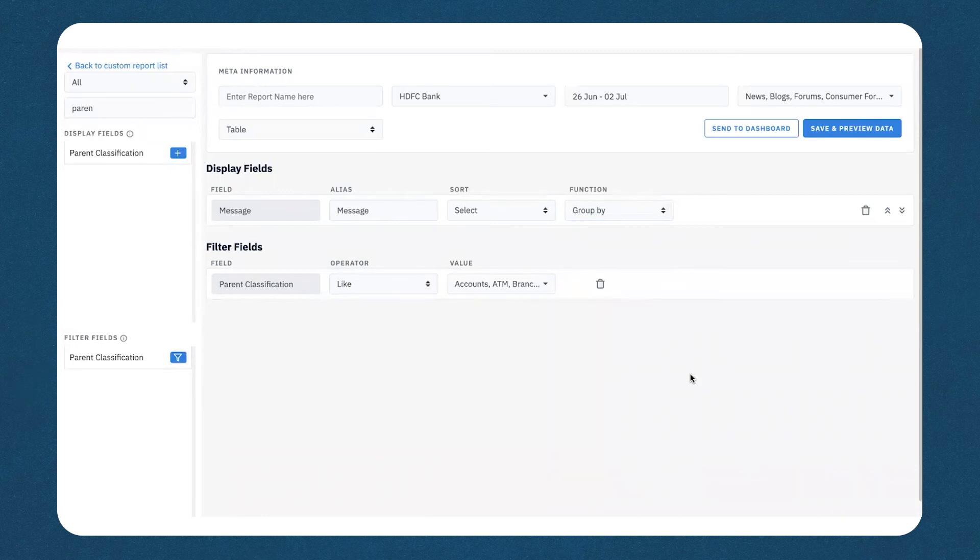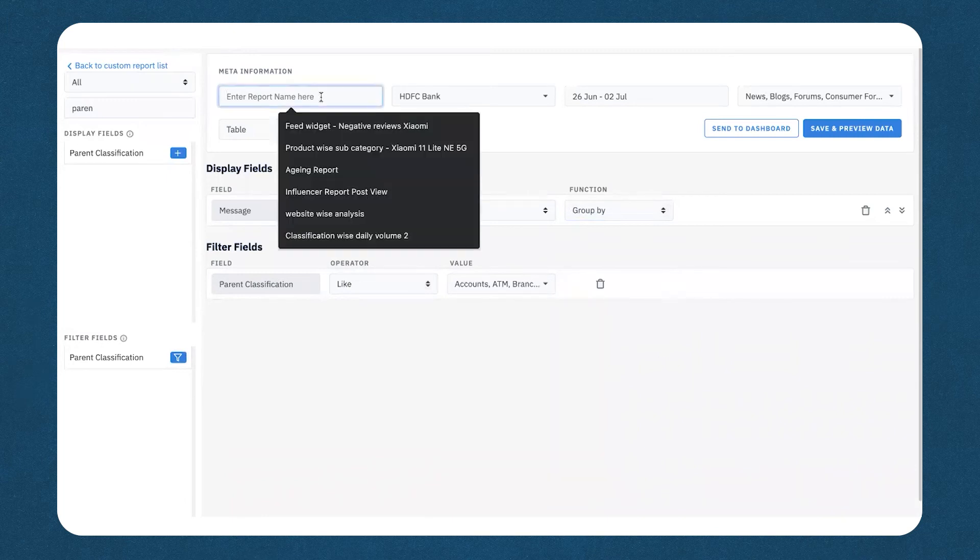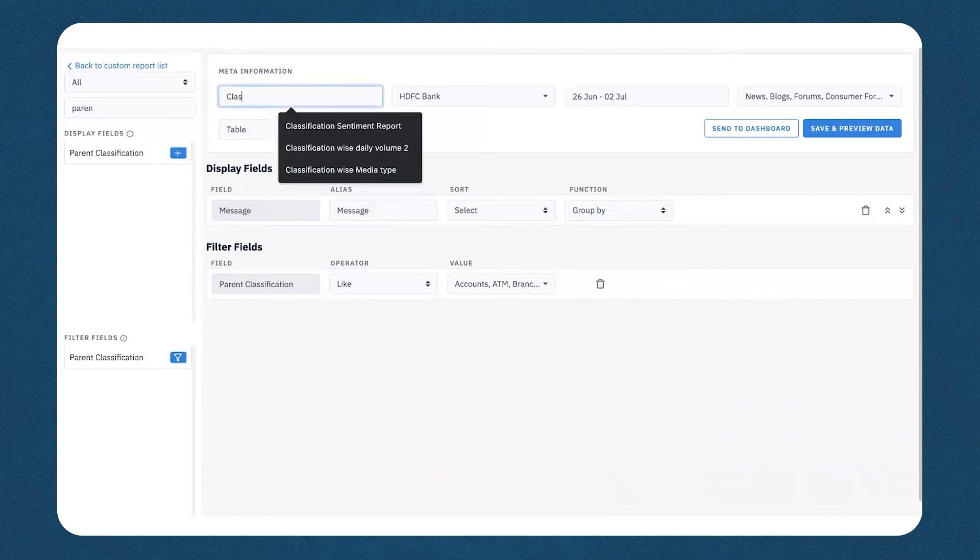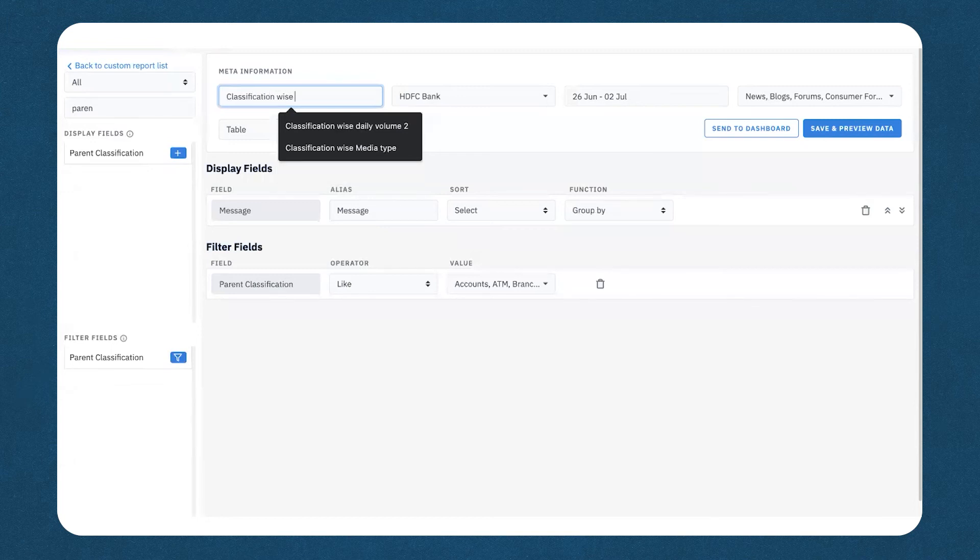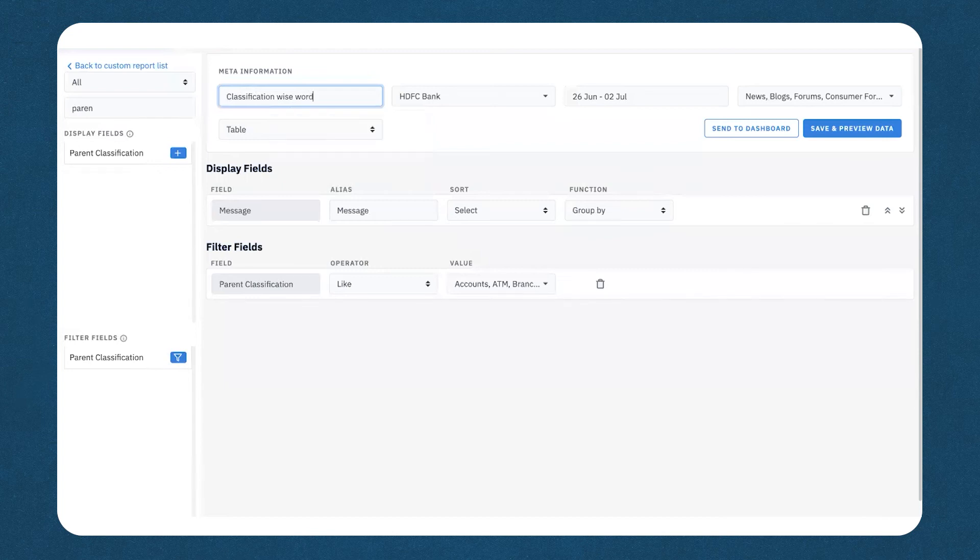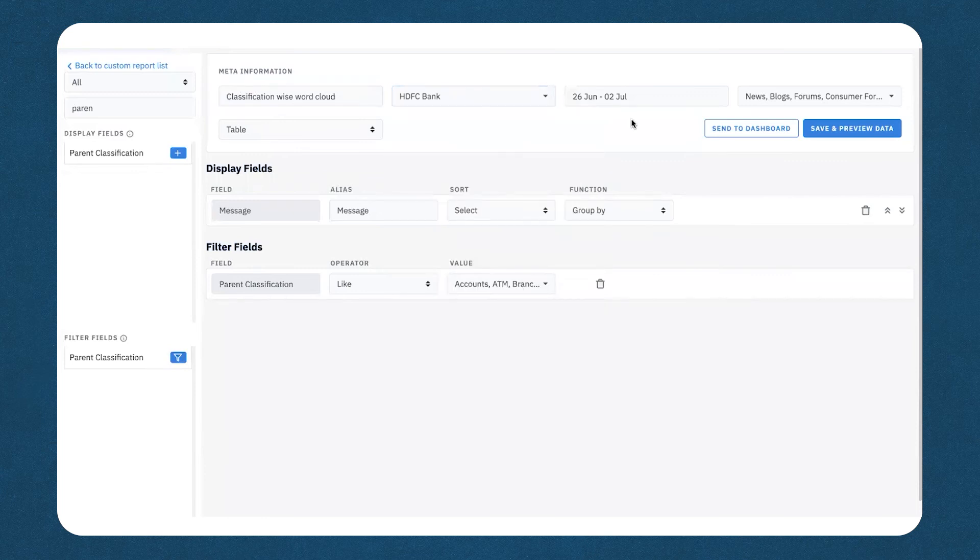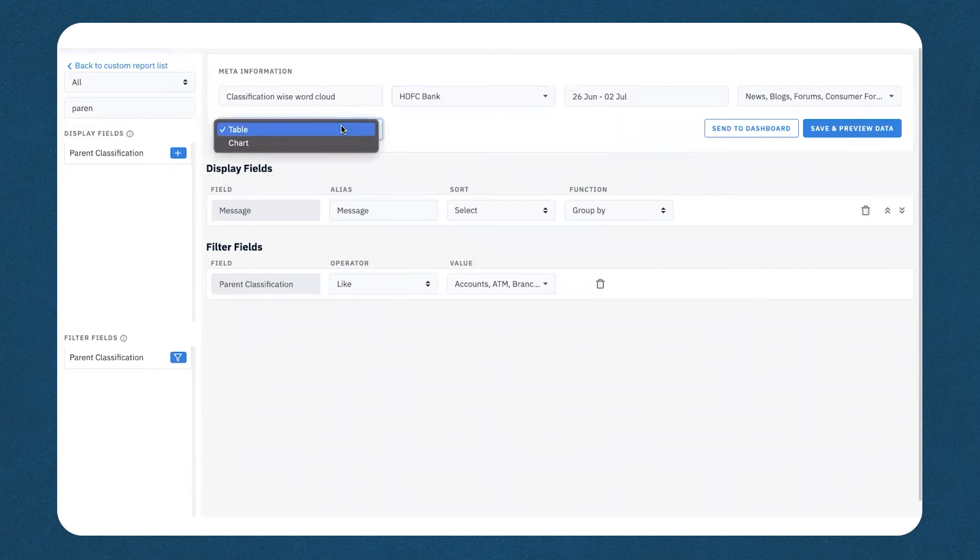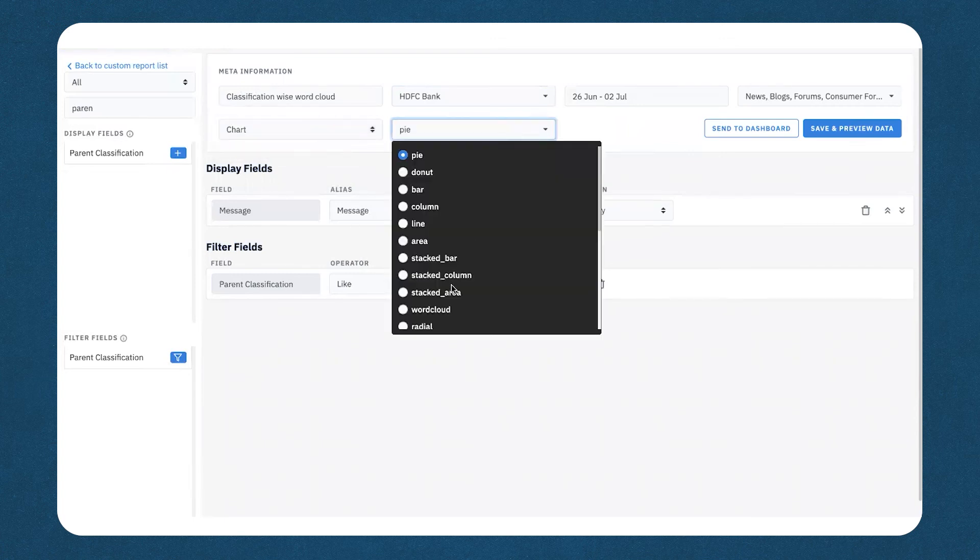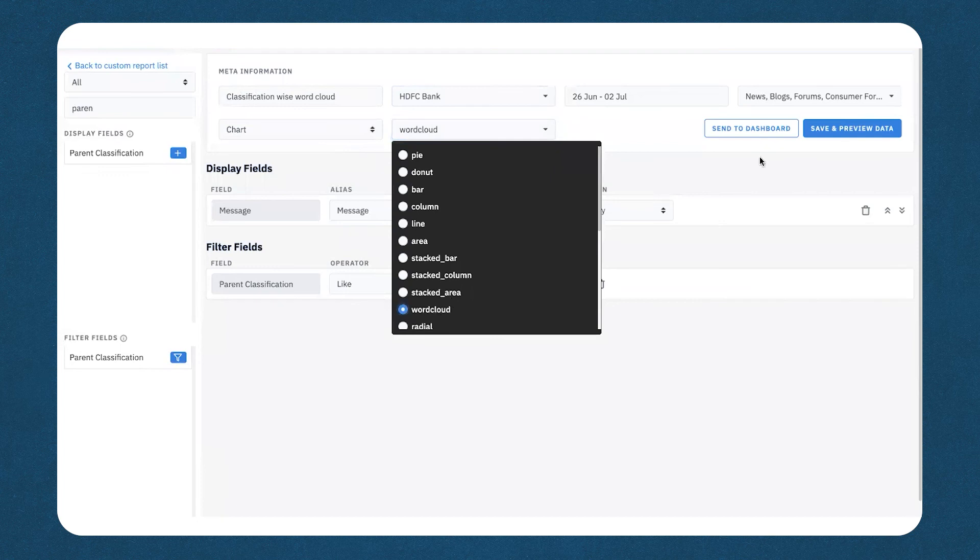Once I've done this, I can now quickly add a name to my report. Once I add a name, I can select the topic or the profile. Once I've done all of this, I can go ahead and select the way I'd like to view the report. In this case, it would be chart and the preferred selection would be a word cloud.